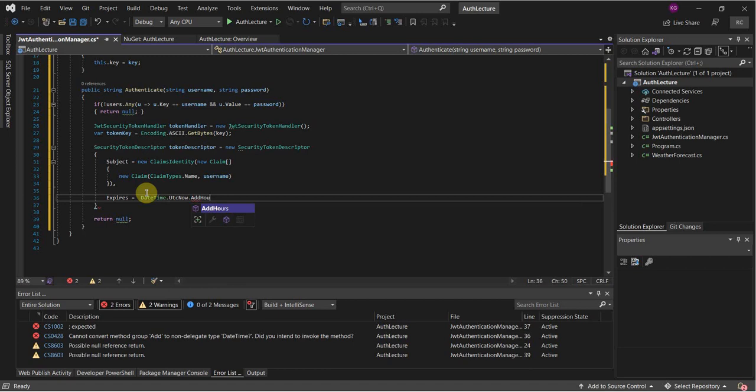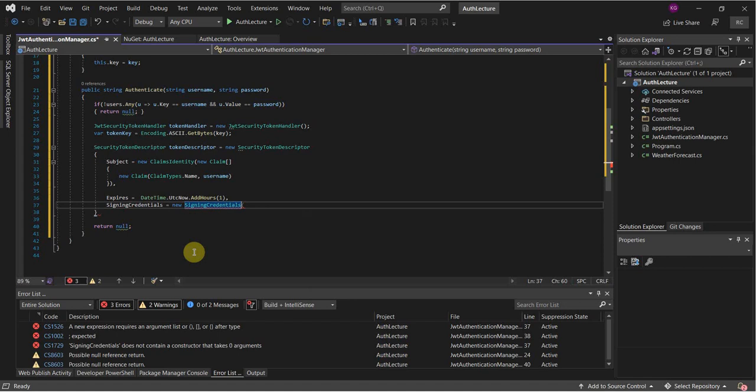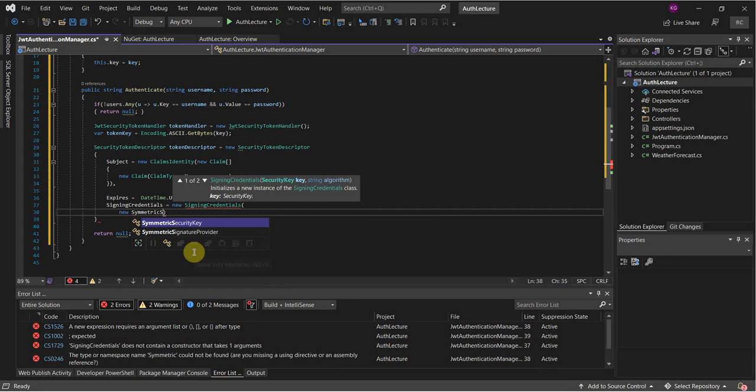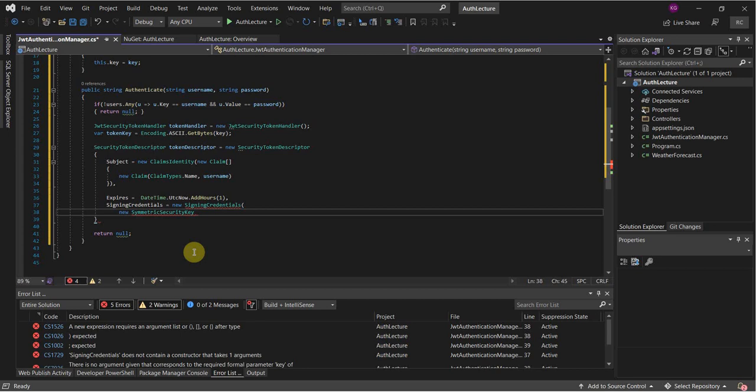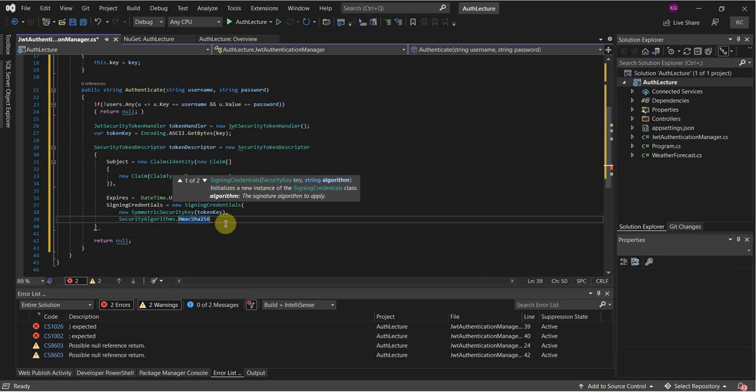It's just going to expire in one hour. Then we have to define the signing credentials and the algorithm — it's going to be HMAC SHA-256 signature.